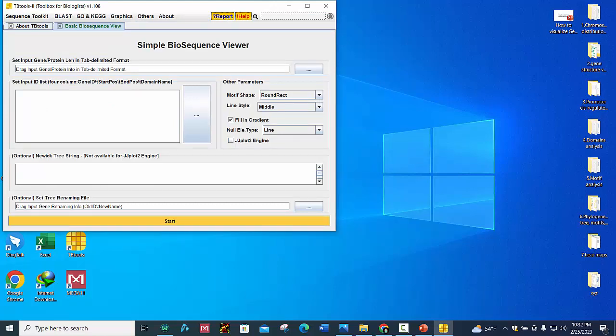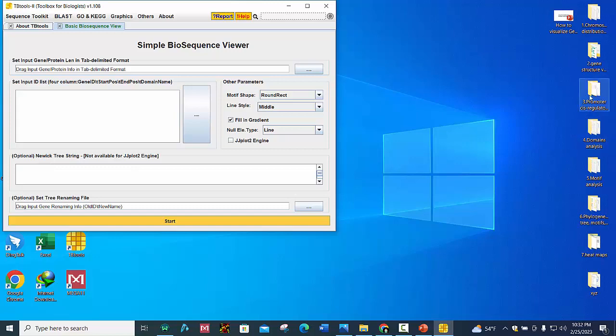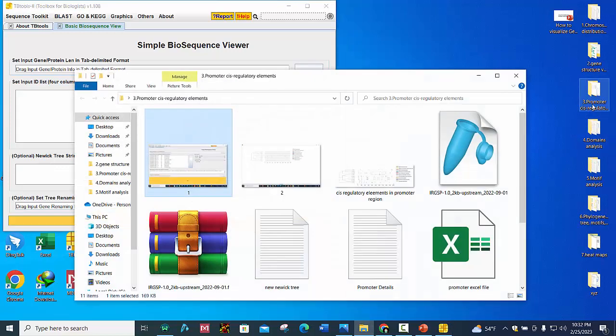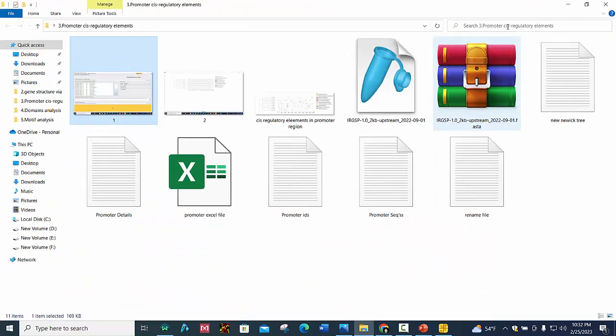First is gene in tab delimited form, second is set input ID list, and third is Newick tree. So we will place these files one by one.